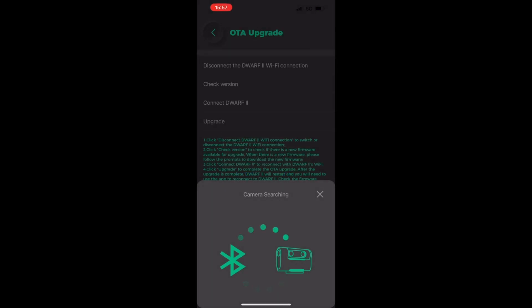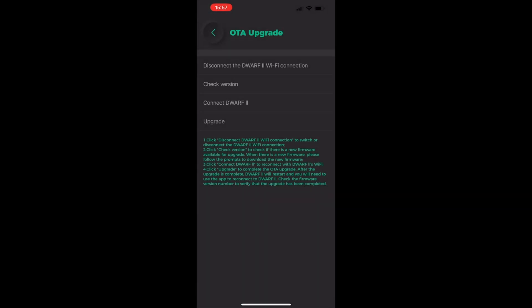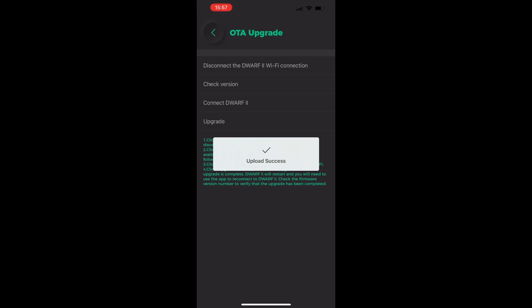You'll then just need to press the update button and the update will update the firmware straight to the Dwarf 2. Then you're all good to go. Your Dwarf 2 is fully updated and you have the latest features. Thanks for watching.